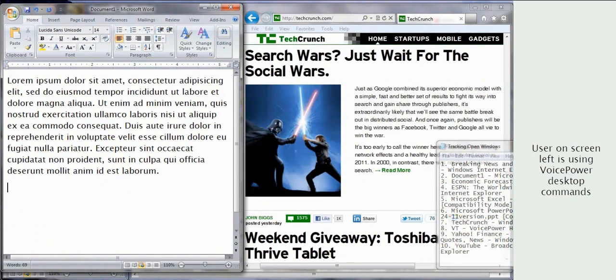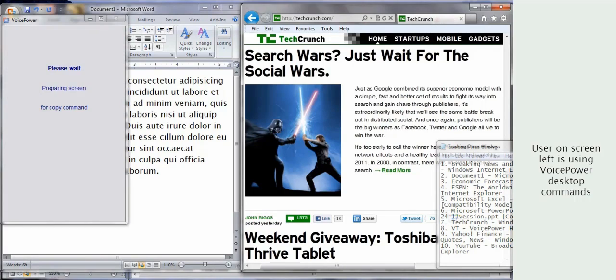With VoicePower, you can copy text from virtually any window in two quick steps. Copy selection here. Select just as through win the war period.